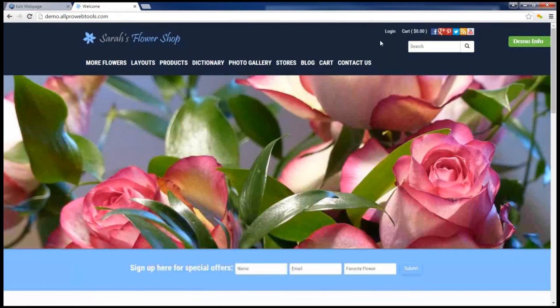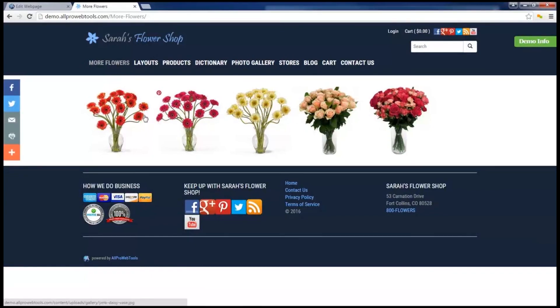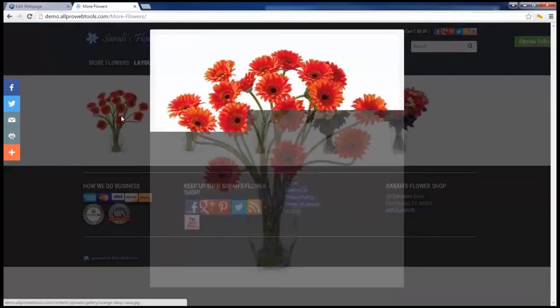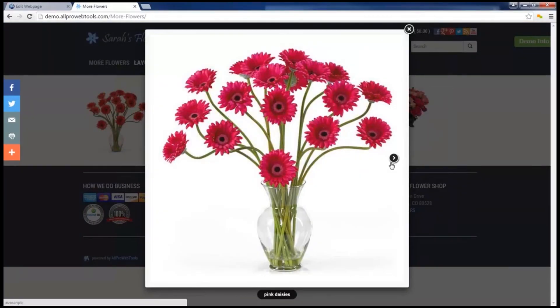Now if I preview my site, and go to the More Flowers page, I have all the images of my gallery up on display. And notice if I hover over an image, the caption that I put will appear as text. I can also click on the thumbnail to bring up a full-size version of that image.